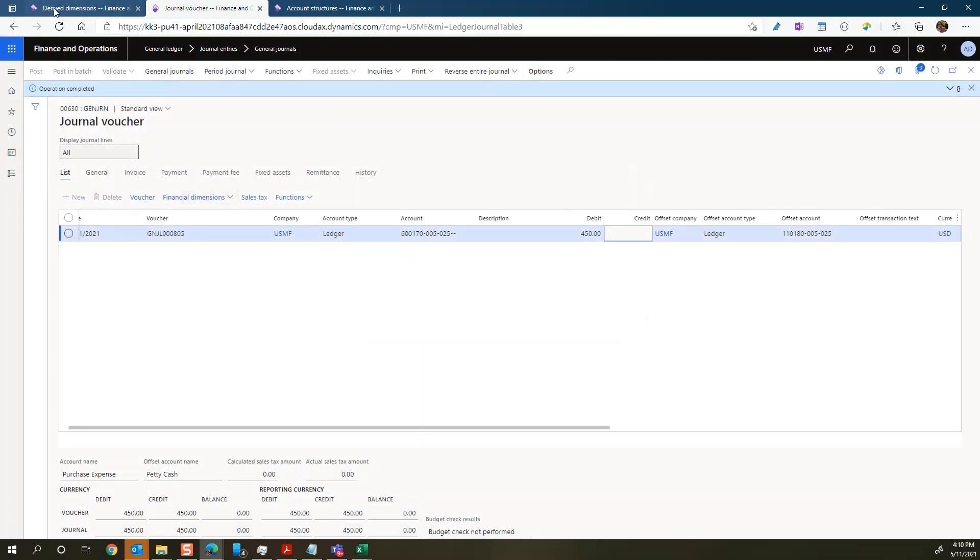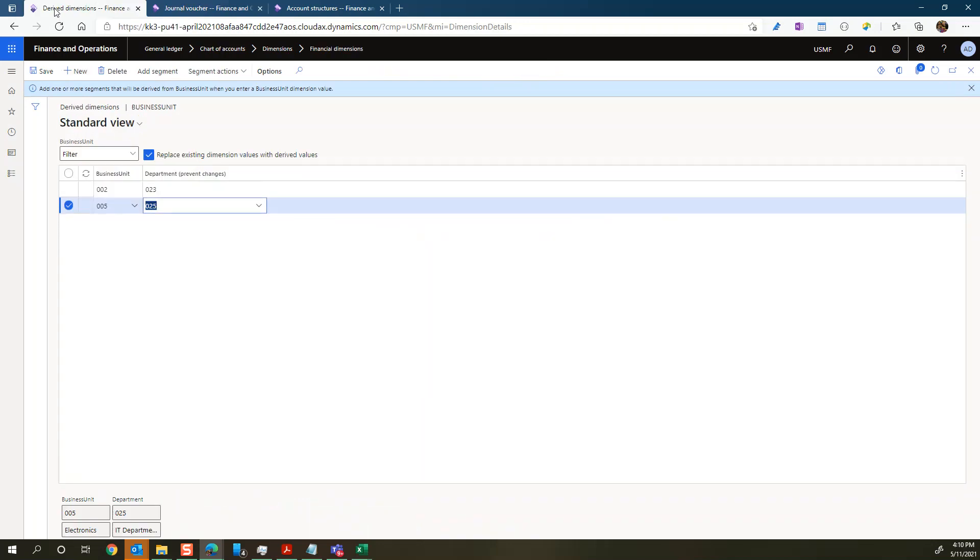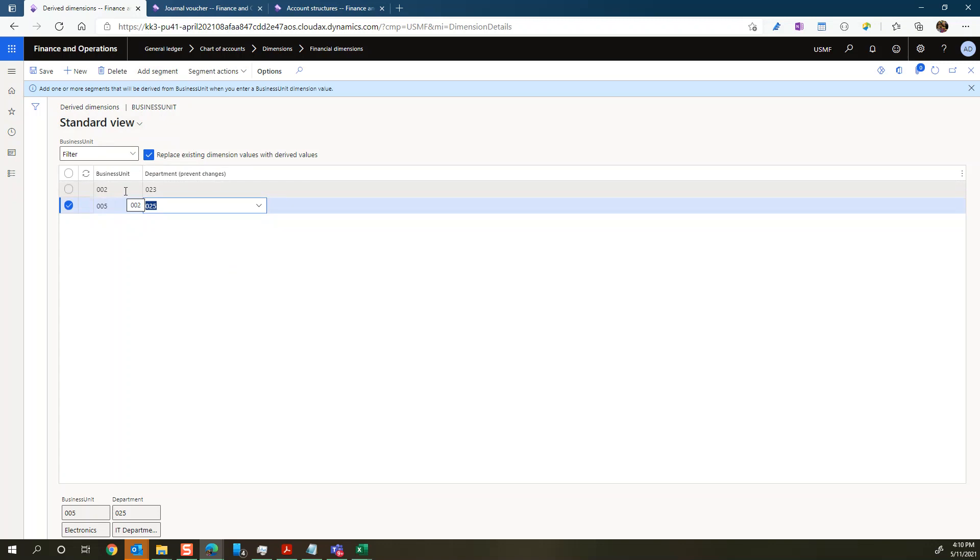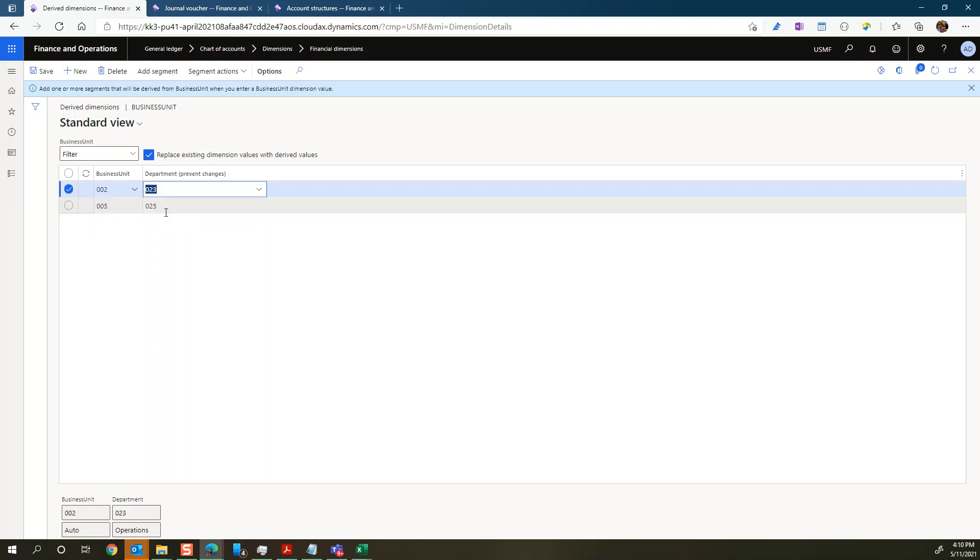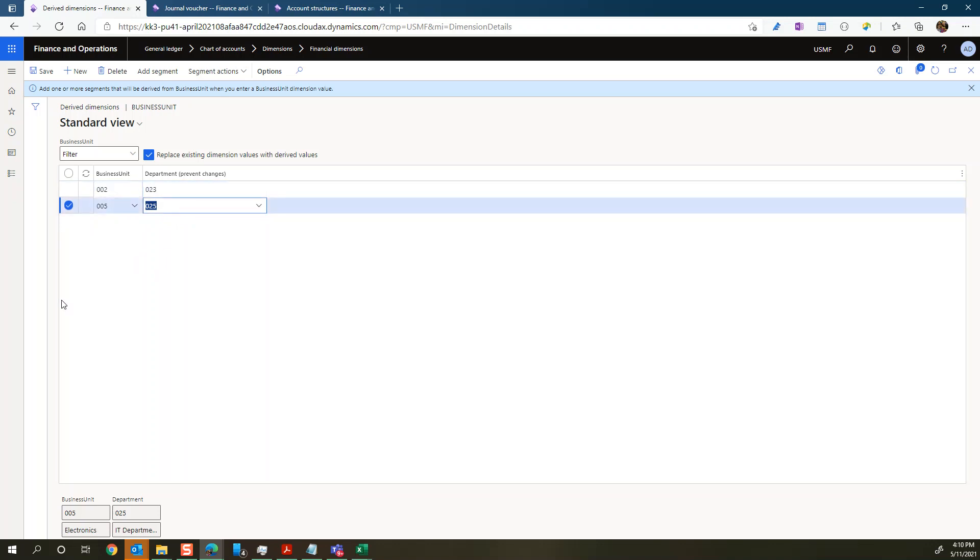So that's two examples of how you can use derived dimensions. As you can see, very, very helpful. Where you either use it kind of as a suggestion, just so people don't forget to fill out their financial dimension. Or you can use it as a mandatory. So it's more written in stone which department dimensions should go after a certain business unit. So hopefully you find that little example useful.